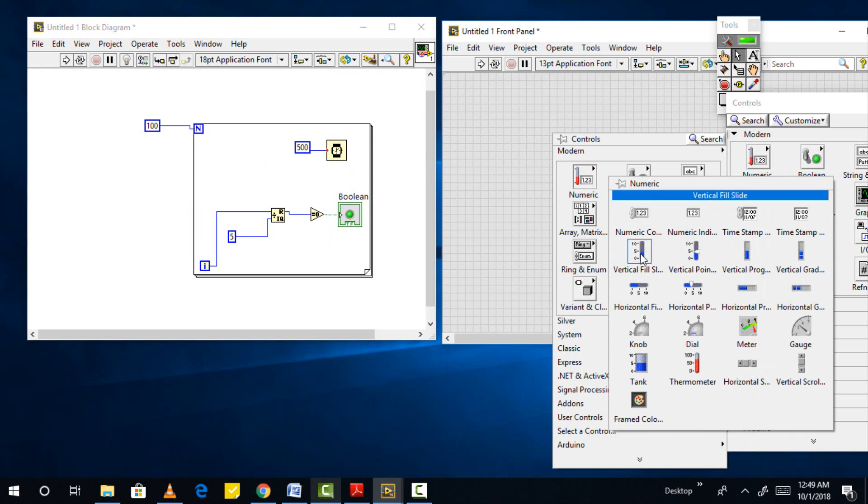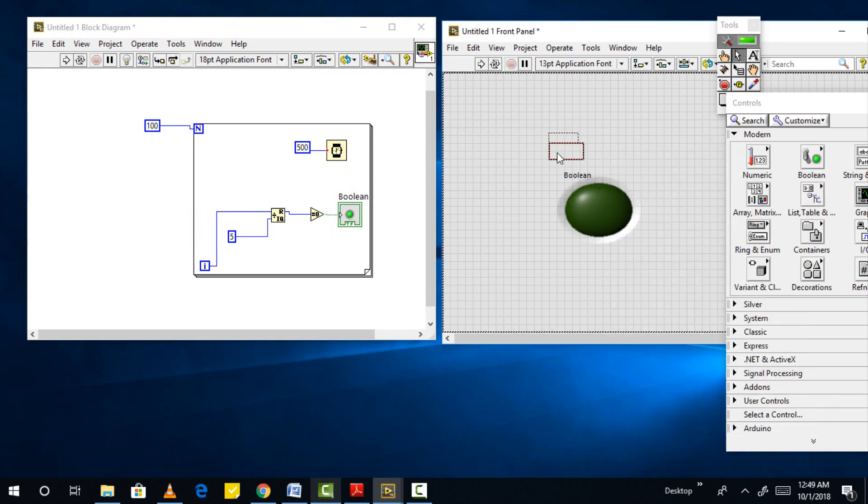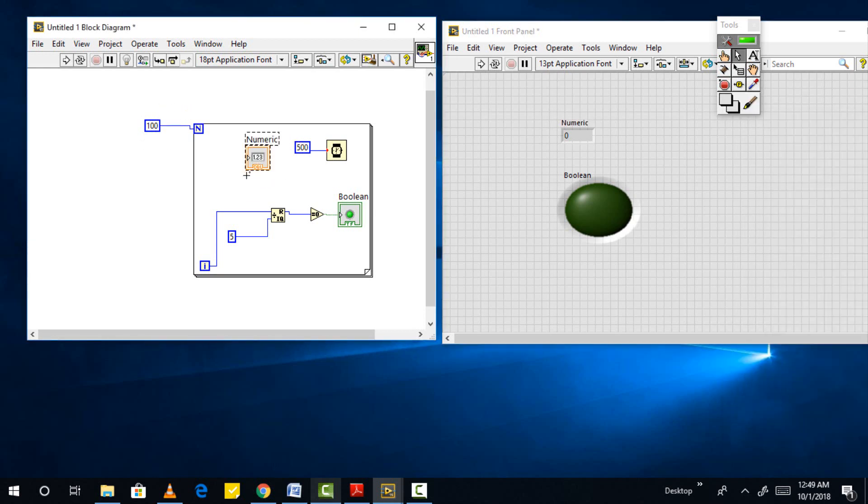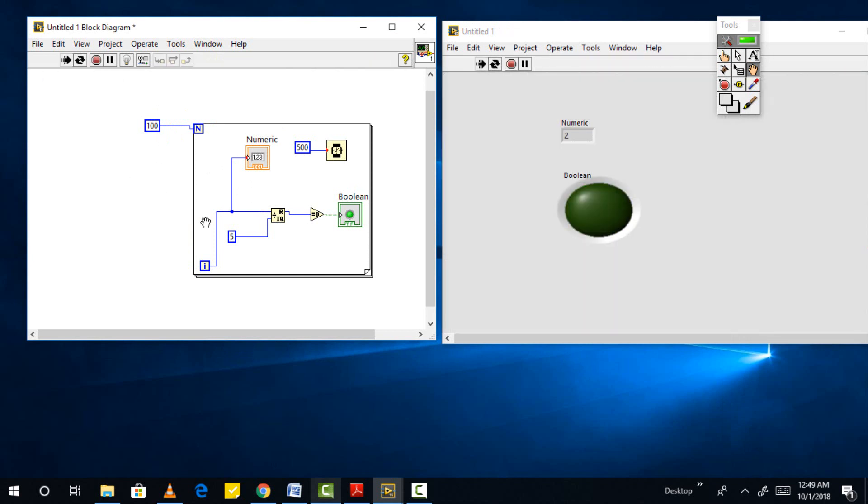Place a numeric indicator in the front panel and connect it to the iterative index to have a check on the value of i. The complete block diagram is shown. Run the program using the run button. The test light will blink at every multiple of 5, otherwise it will remain off.